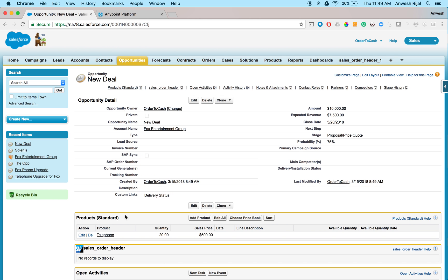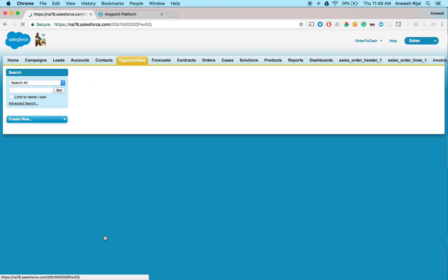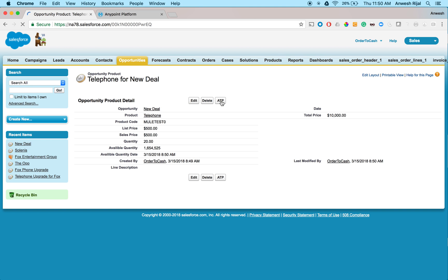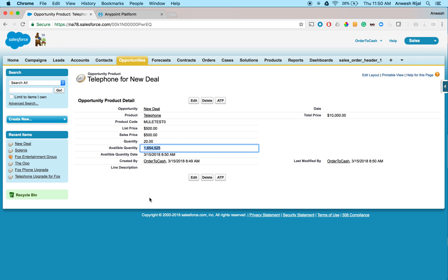Now, before I make any promise to my customers, I can actually go in and click on this button, my available to promise button. And this is going to make an API call to MuleSoft that's going to go in turn and call SAP and get that information real time and populate that information in Salesforce. So in a matter of a second, I actually went out and pulled up, yeah, I have lots of these telephones in stock and you can confidently promise that to the customer and we'll be able to deliver that.